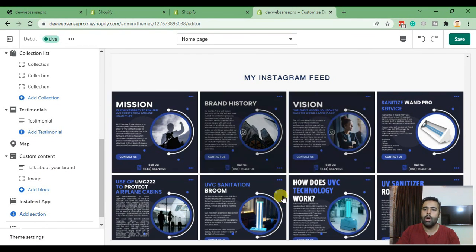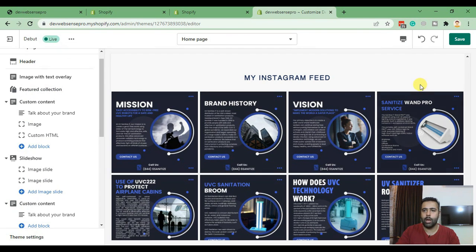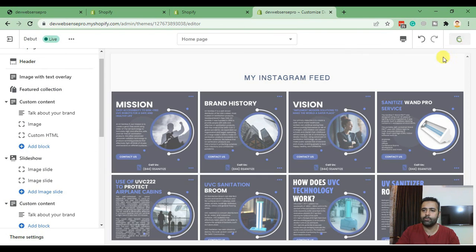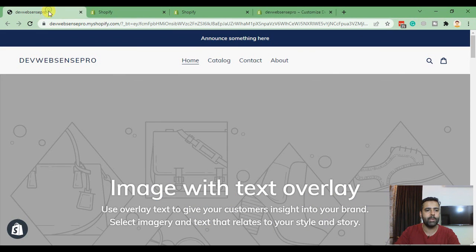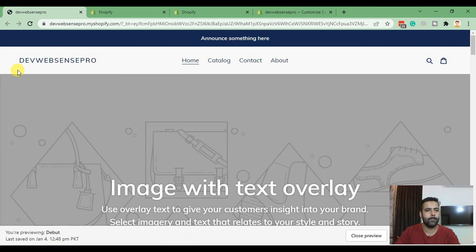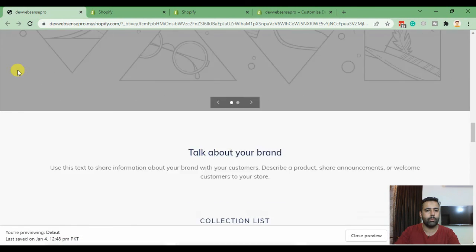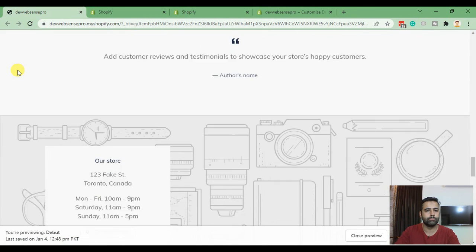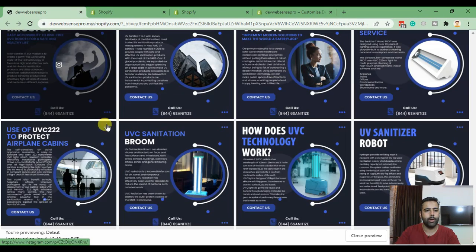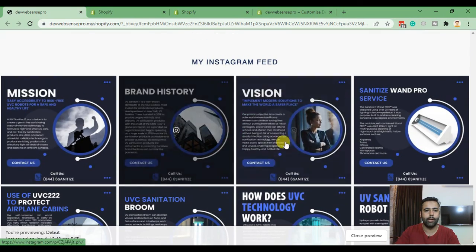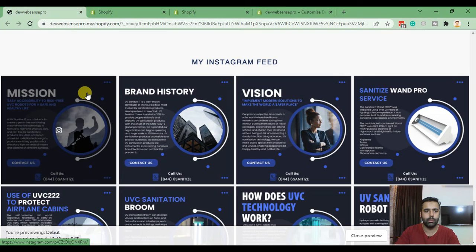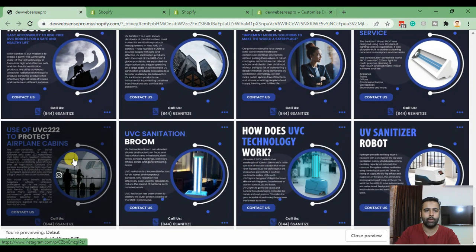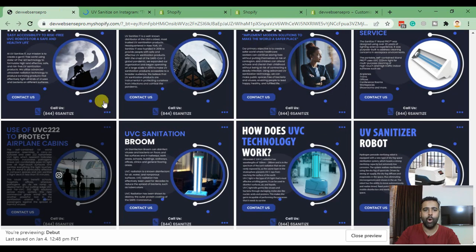Now click on Save. Now let's go to the home page and preview it. I'm going to refresh the page and when I scroll down to the bottom here we have our Instagram feed being displayed.